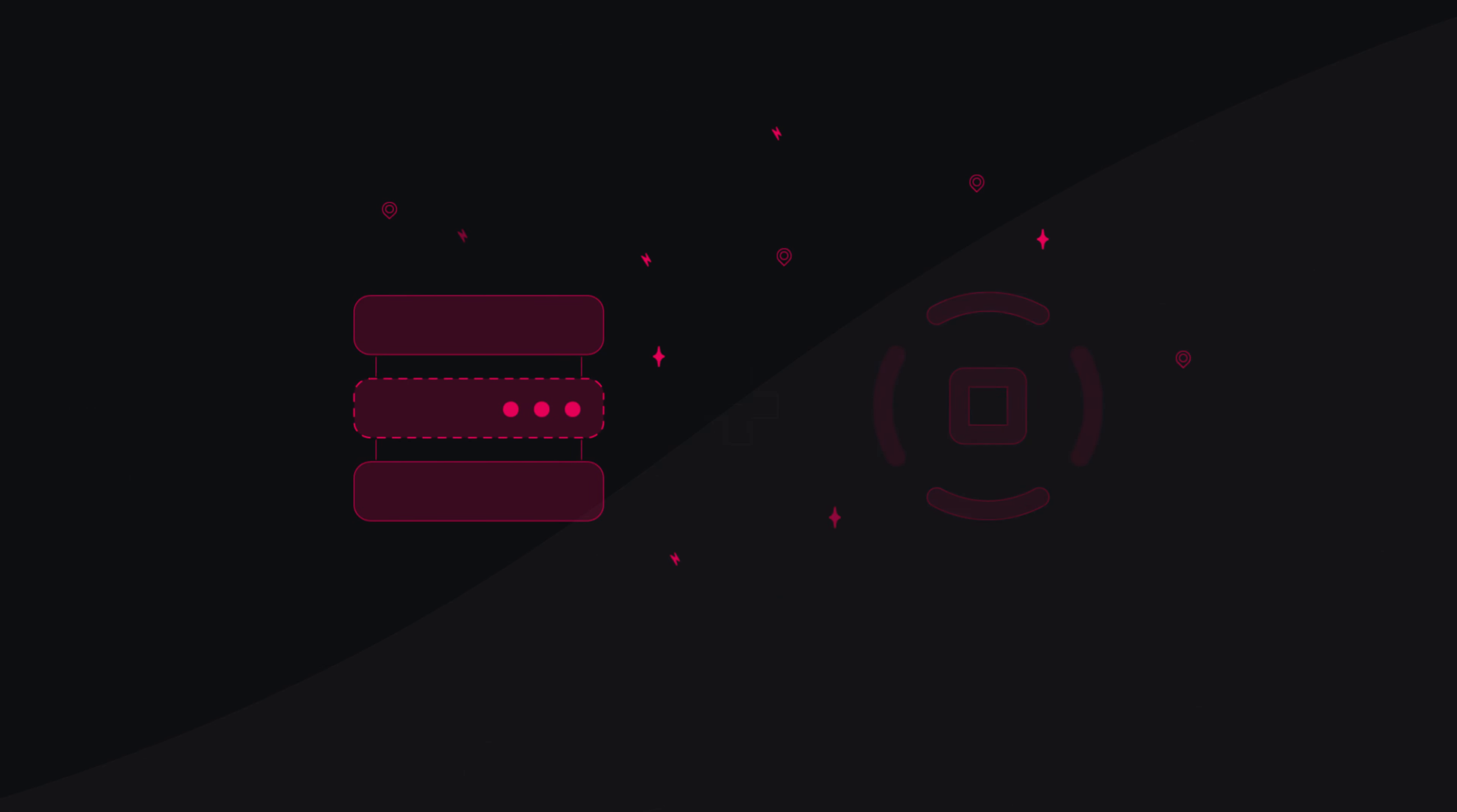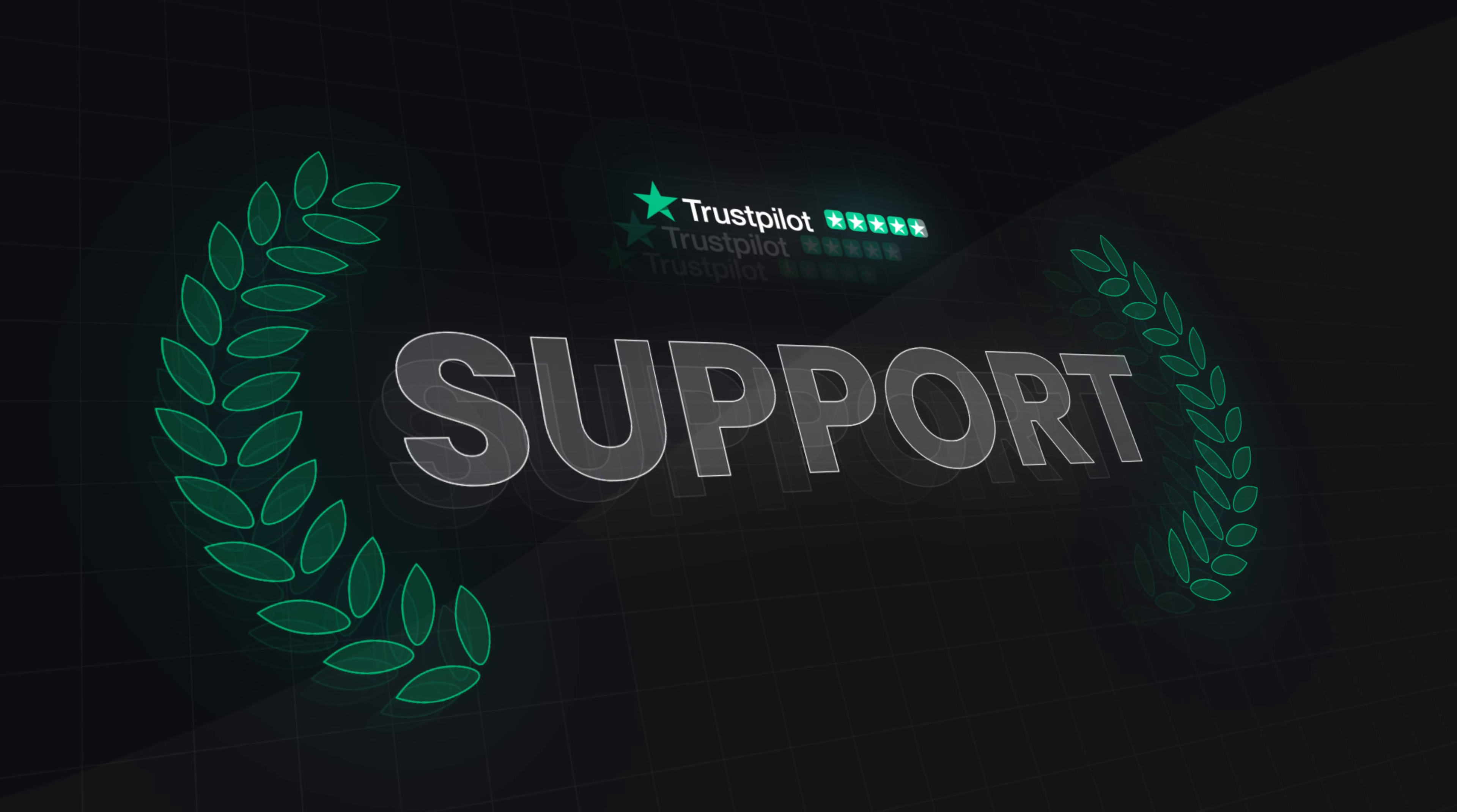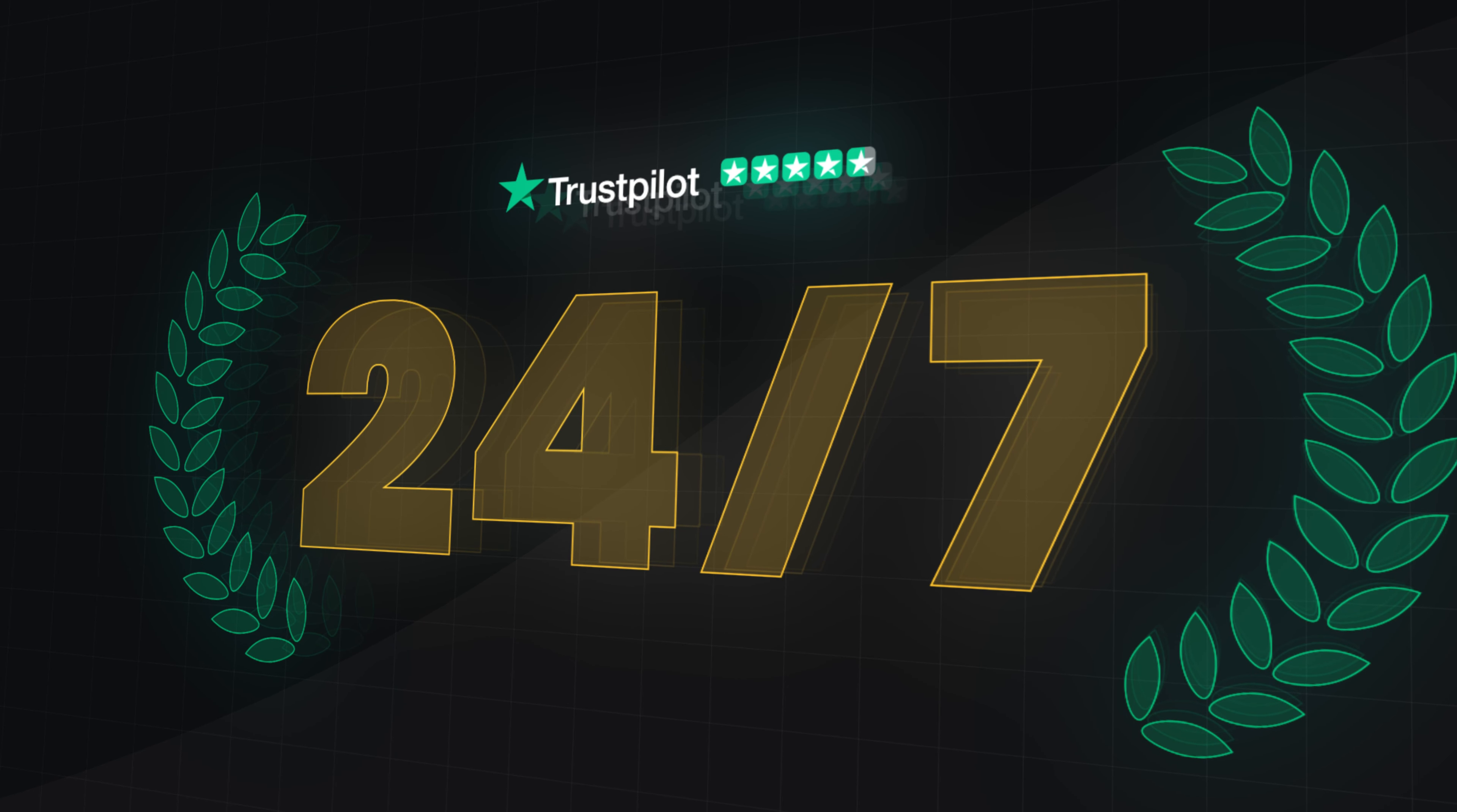It's fair to say you won't find a more perfect companion to use with our proxies. But what if you stumbled upon an issue while running your profiles? Don't worry, our trusted support is ready to help you out 24-7.